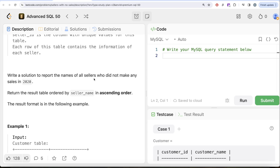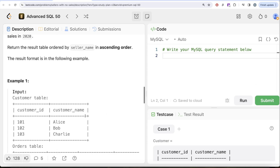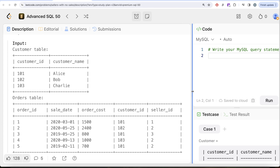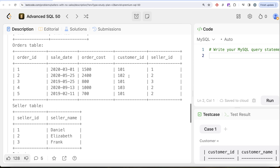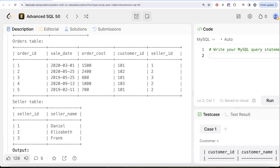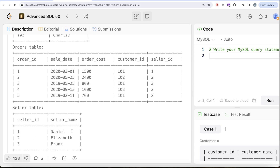We are asked to write a solution to report the name of all sellers who did not make any sales in 2020, returning the result ordered by seller_name in ascending order. Looking at the example: we have three sellers — Daniel, Elizabeth, and Frank — with seller_ids 1, 2, and 3. In the orders table, for 2020 we only have three rows (rows 1, 2, and 4) with seller_ids 1, 2, and 2. So Daniel and Elizabeth made sales in 2020, but Frank did not — that's our expected output.